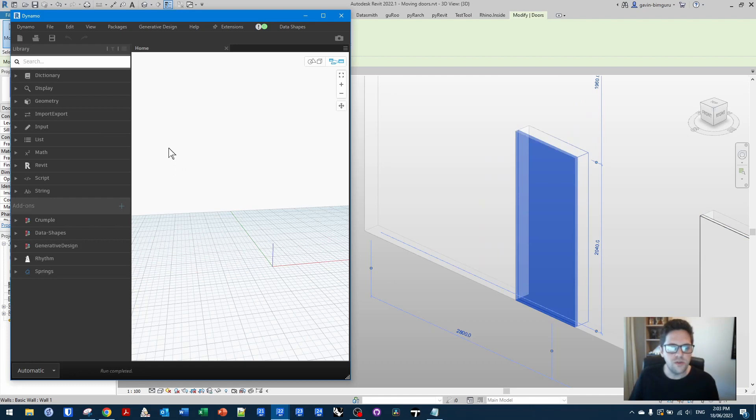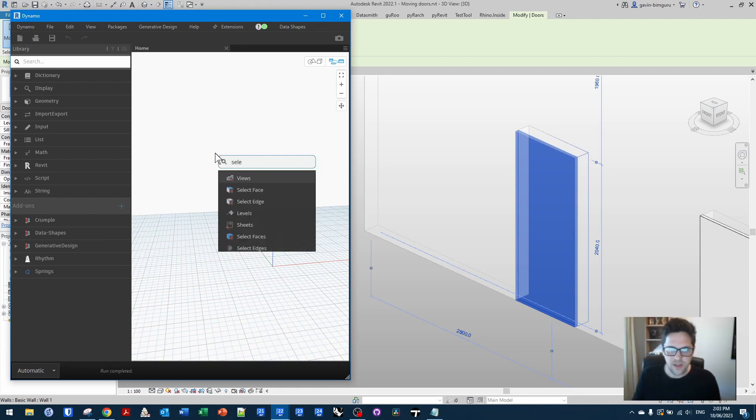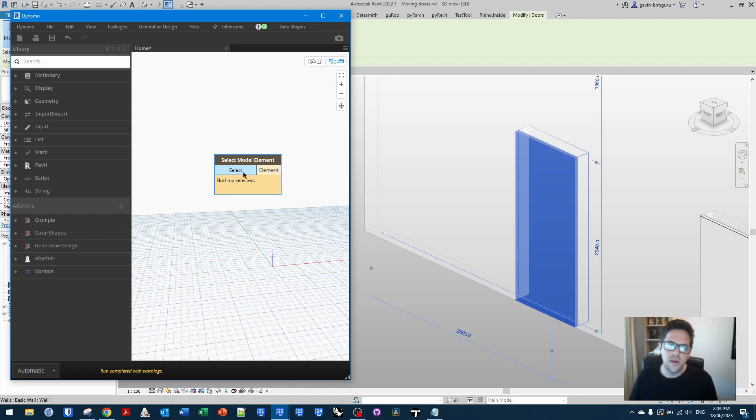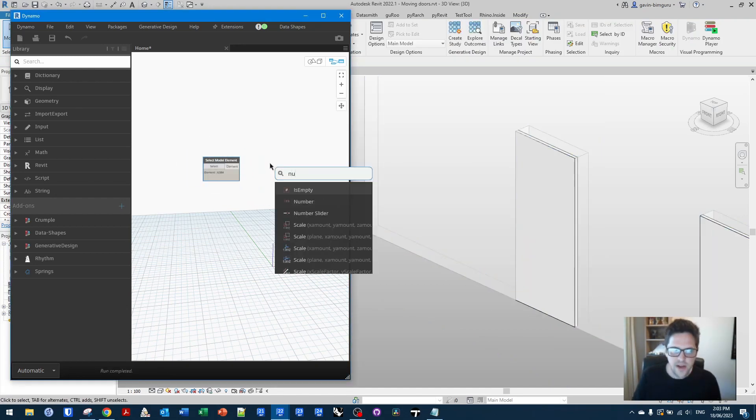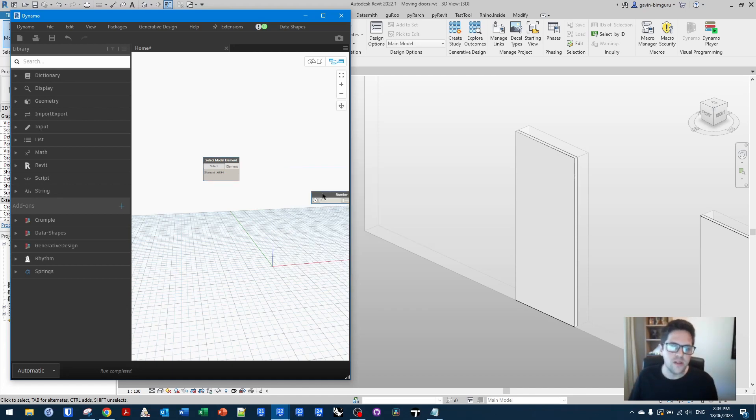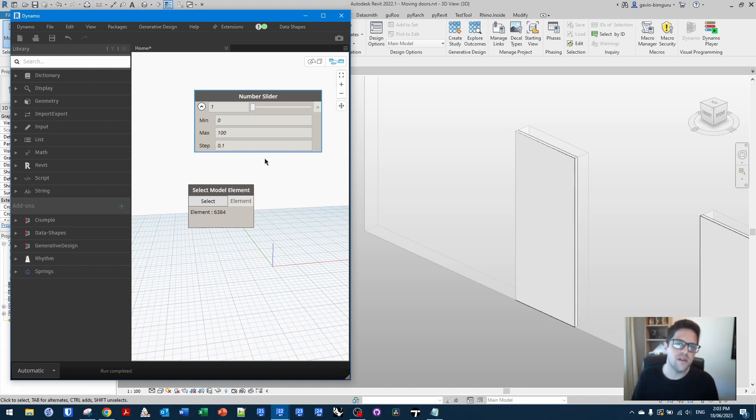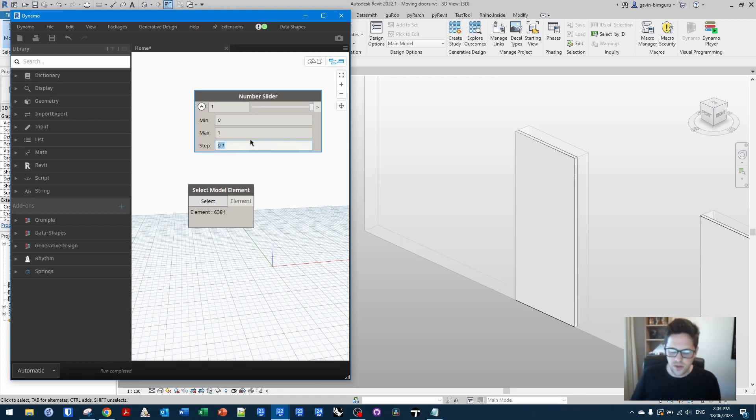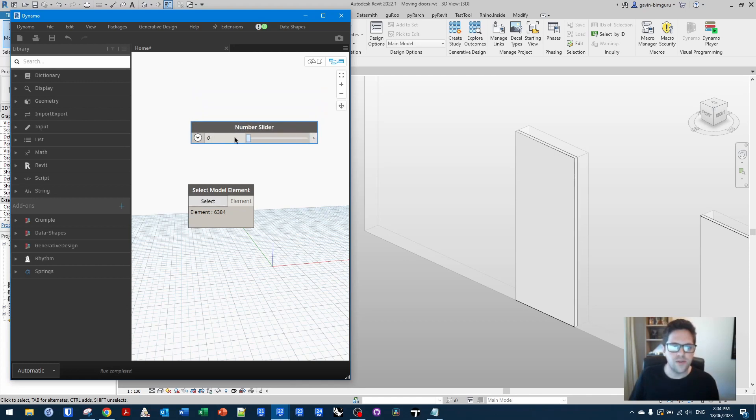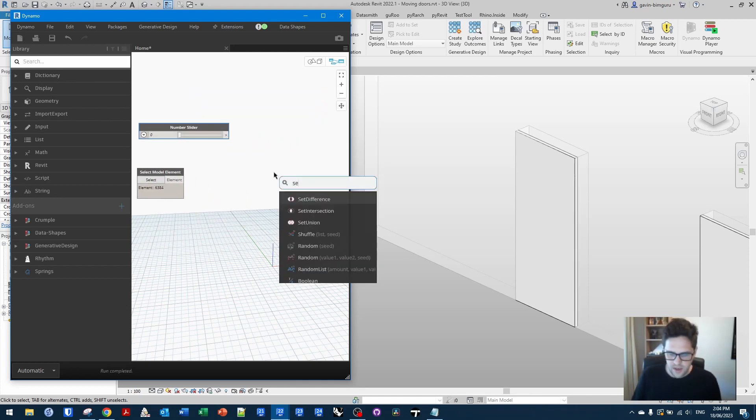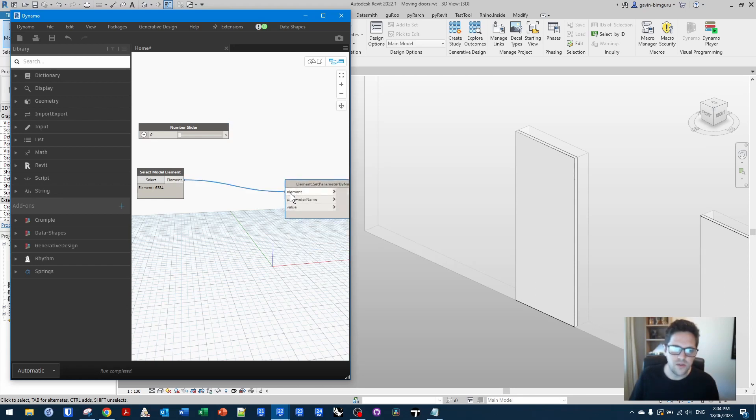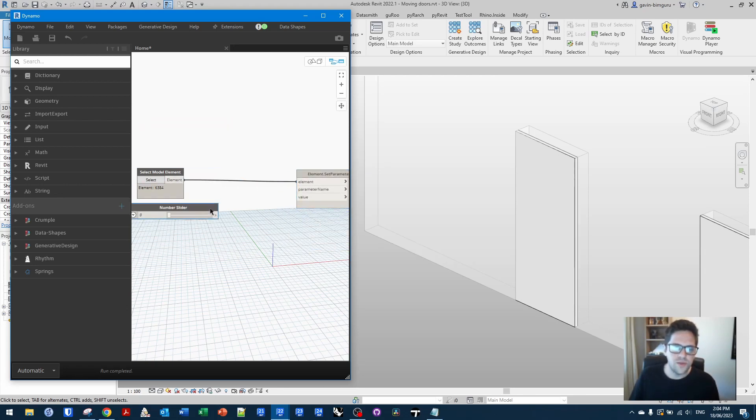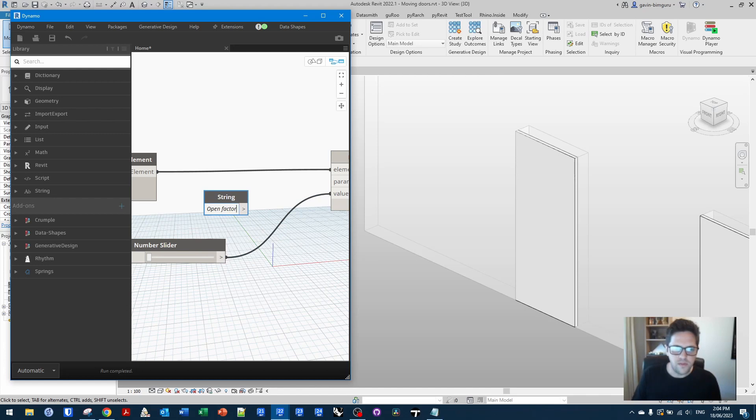So I'll make a new Dynamo script. And unlike a lot of Dynamo scripting, I'm going to stay in automatic mode. I'm going to select model element, and I'm going to target this door. And I'm also going to create a number slider. Now you have to be careful with this number slider. You're not going to want it to go through too many points, because every time you move this slider, Dynamo is going to execute. So I'm just going to make it between 0 and 1, like my open factor, and I'll apply a step of 0.05. So there are 20 steps and 20 executions between a complete opening of this door. I'll just set this back to 0, and I'm going to set parameter by name, targeting this door to this value. And then I'll create a string, and I'm targeting open factor.